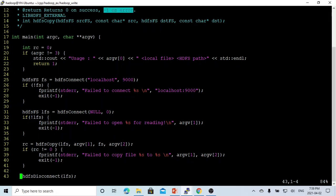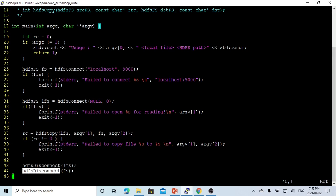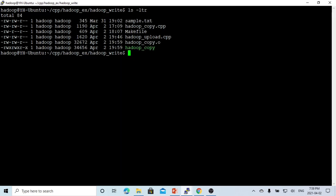So if not zero, it is an error; otherwise it is success. Then we disconnect the local file system and disconnect the Hadoop file system. We save this, compile it with make HadoopCopy, and now we have our executable.